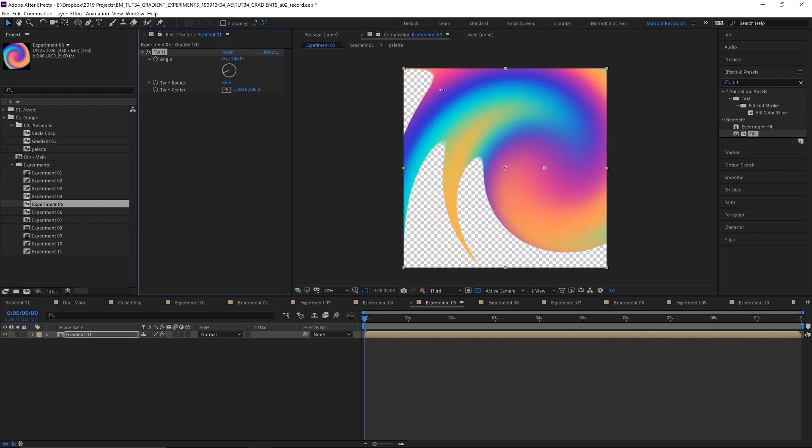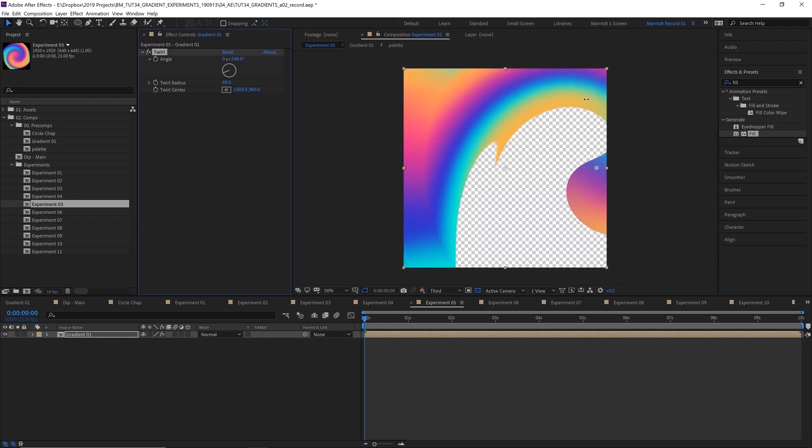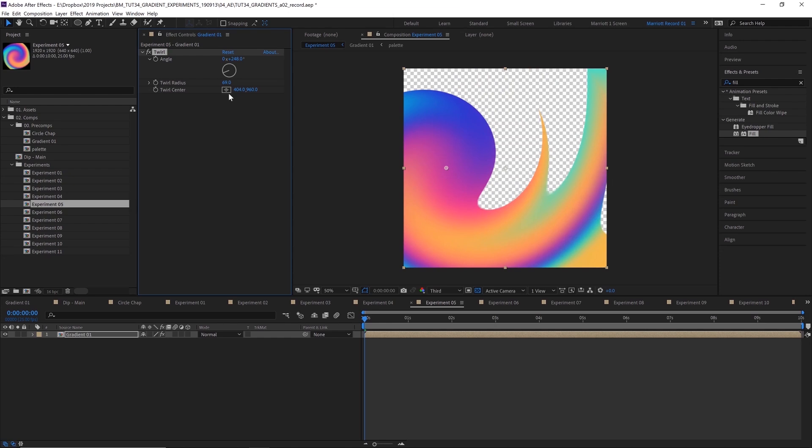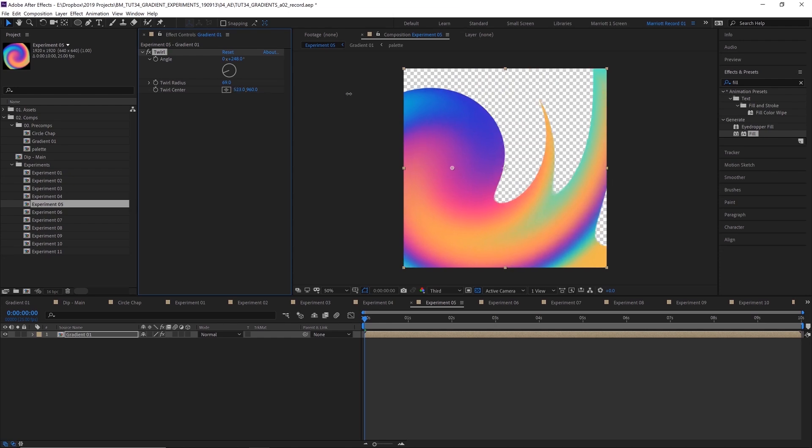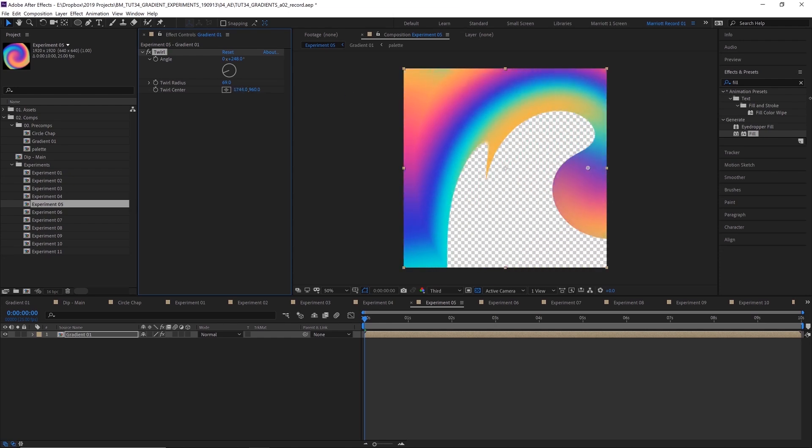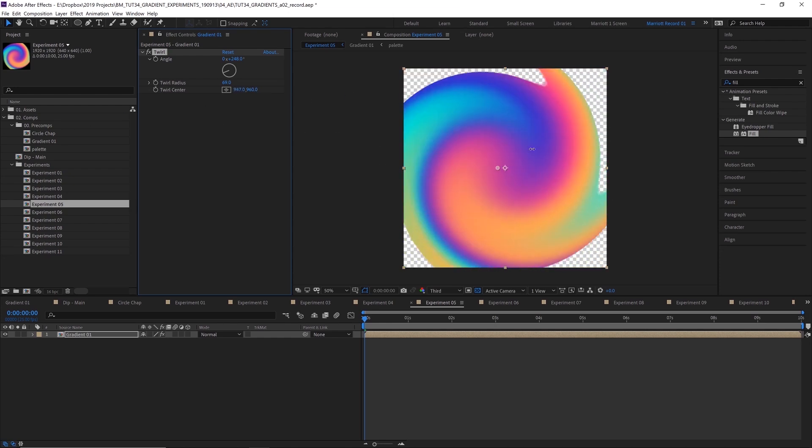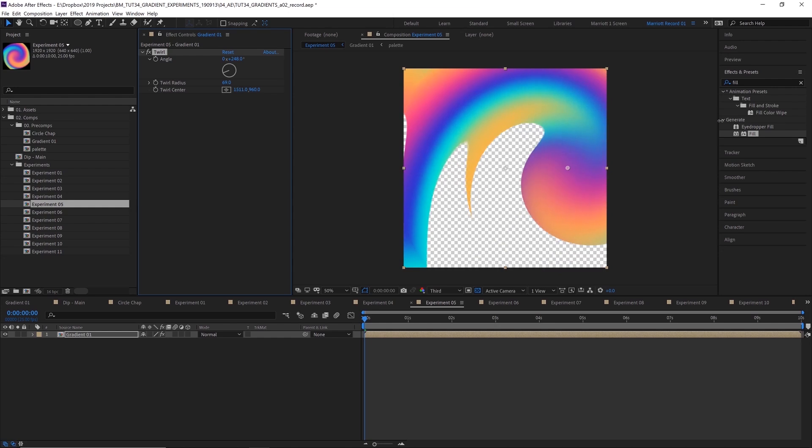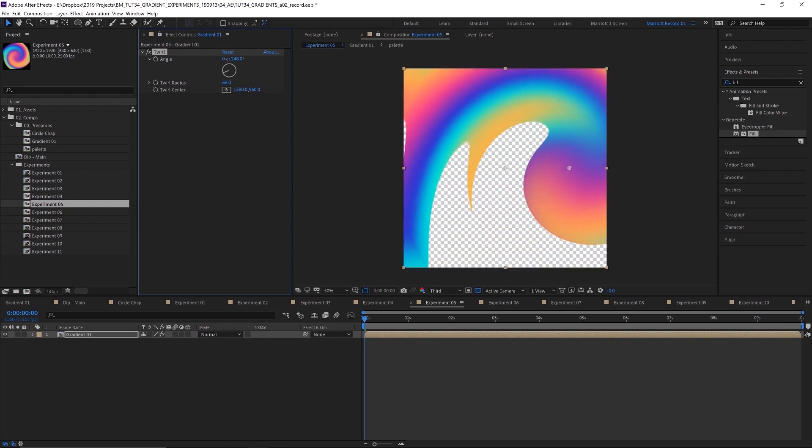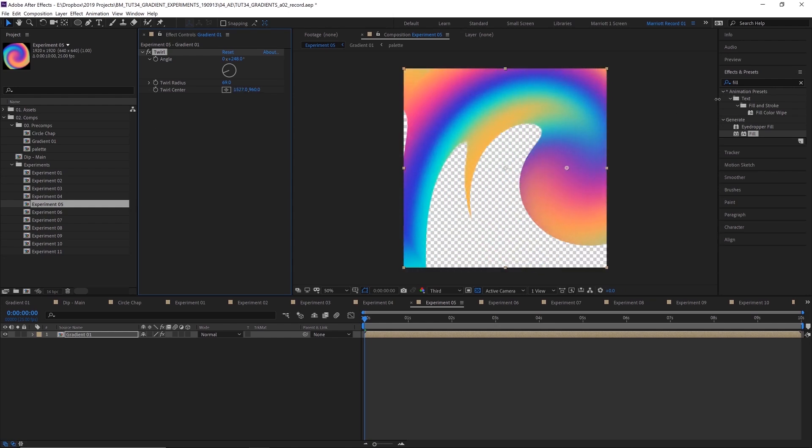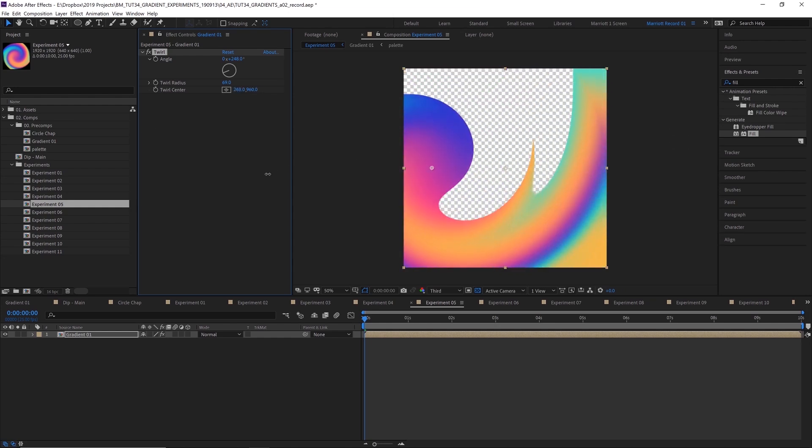And you can adjust the twirl center as well by dragging this property. And if you move it from left to right, it kind of almost looks like that James Bond opening, but in a more psychedelic look that we've got here.